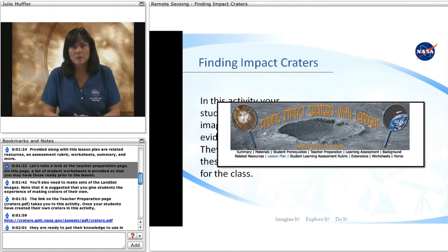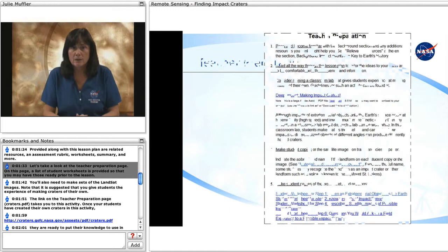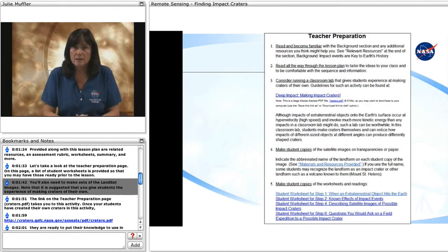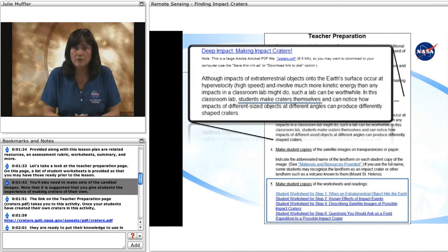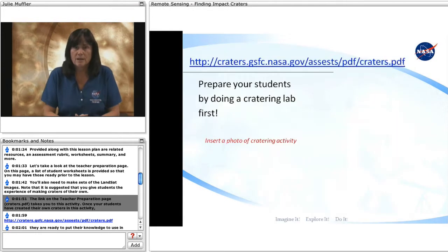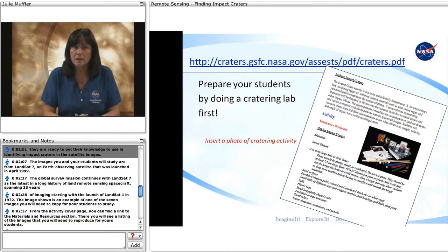Let's take a look at the teacher preparation page. On this page, a list of student worksheets is provided so that you may have those ready prior to the lesson. You'll also need to make sets of the Landsat images. Note that it is suggested that you give students the experience of making craters of their own. The link on the teacher preparation page, craters.pdf, takes you to this activity. Once your students have created their own craters, they are ready to put their knowledge to use in identifying impact craters in the satellite images.